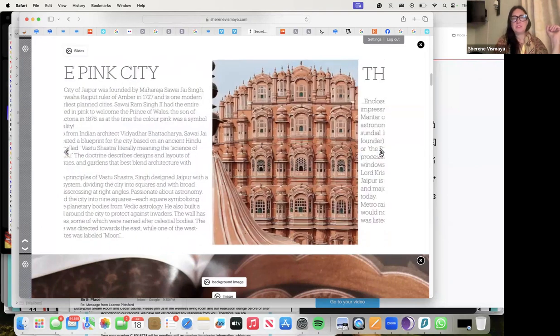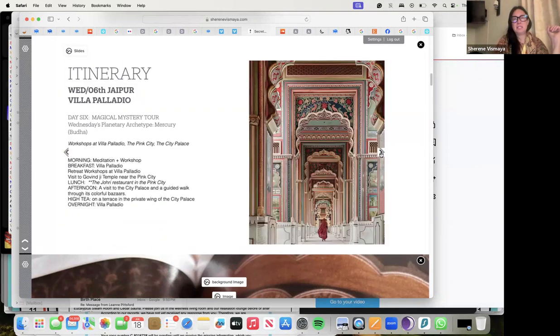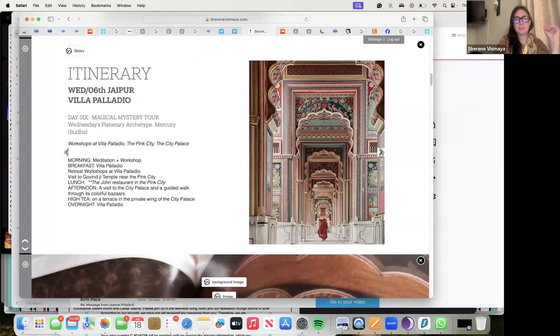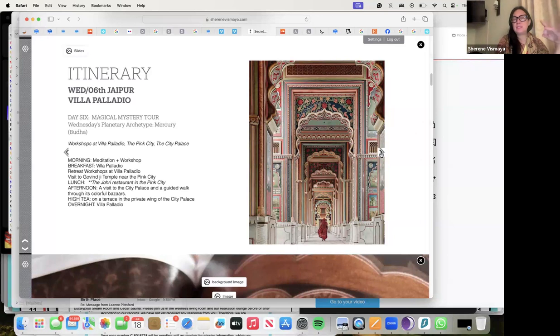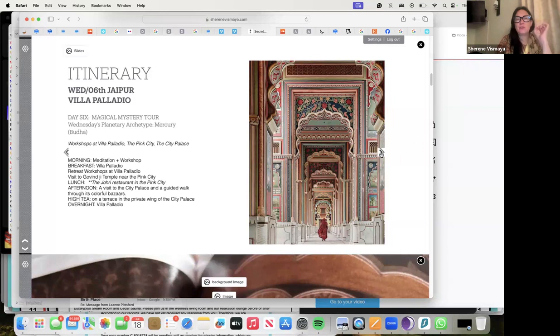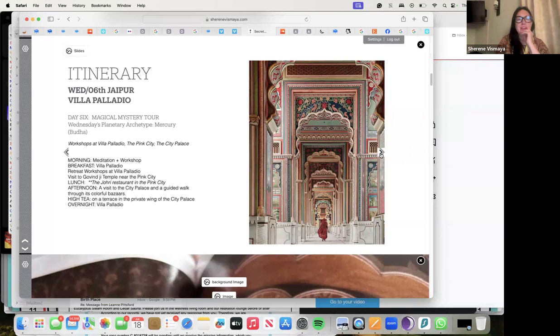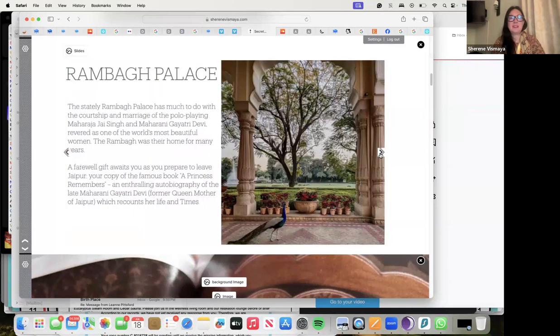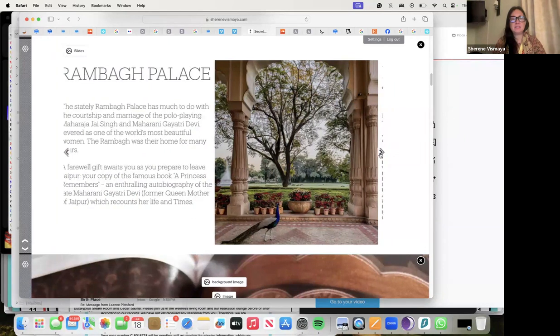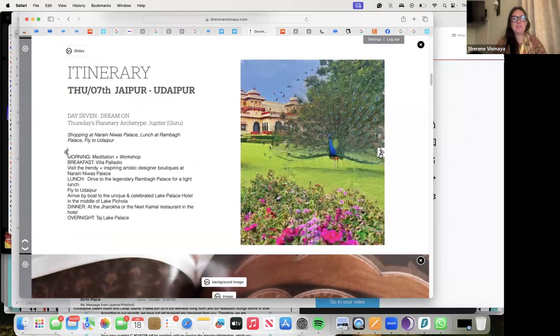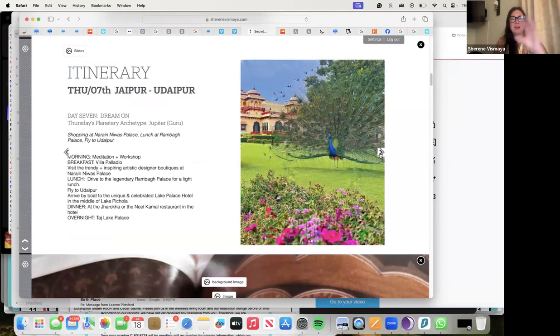Day six - Magical Mystery Tour because it's Wednesday, Mercury's day. We'll have workshops at Villa Palladio again, then we're going to visit the Pink City and the City Palace. We will also go to one of my favorite restaurants, the jewel, for lunch - really beautiful hotel also - and a visit to the City Palace, guided walk through the colorful bazaars, terrace in the private wing of the City Palace, high tea there, and then overnight in Villa Palladio. Rambagh Palace also on our list of visitations.